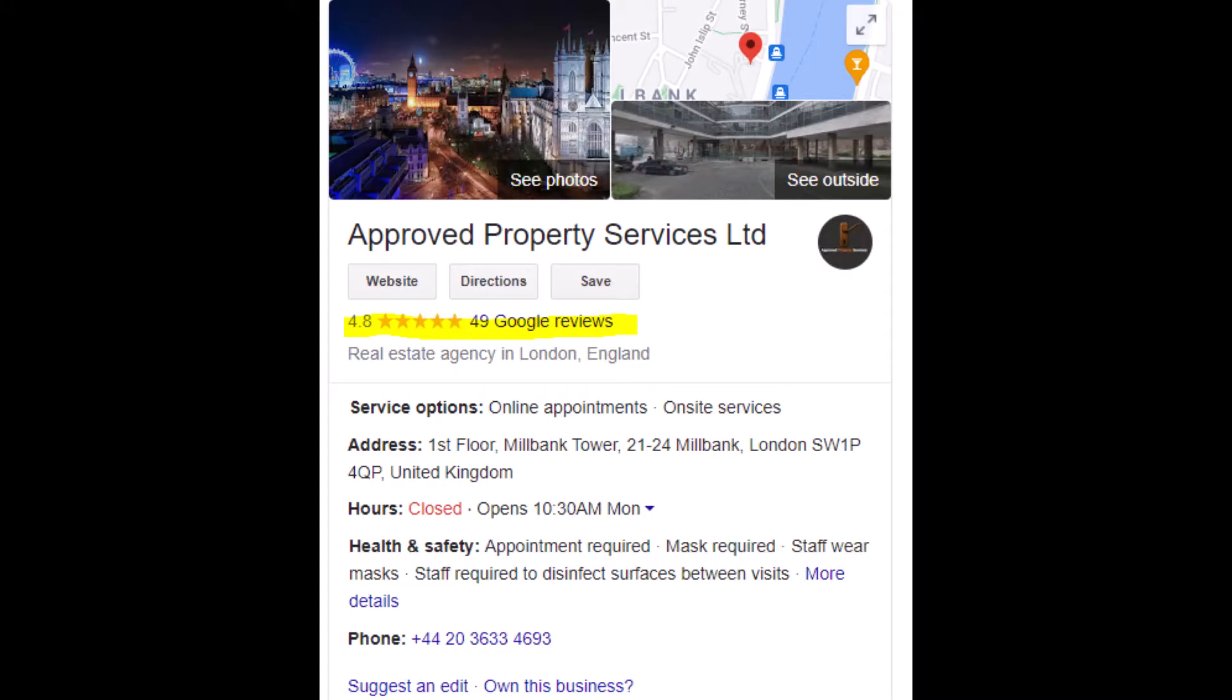Approved Property Services in London has a 4.8 star Google rating based on 49 reviews as of August 21st, 2021. Let's take a closer look at how some of those reviews got there.